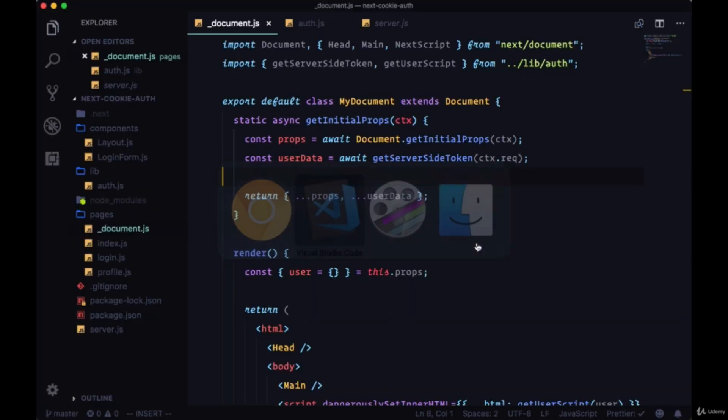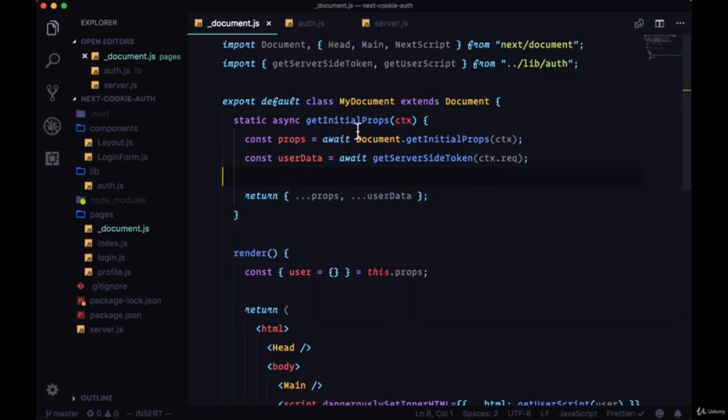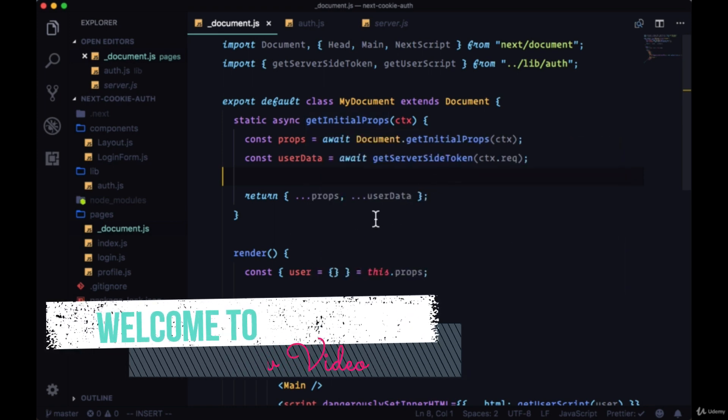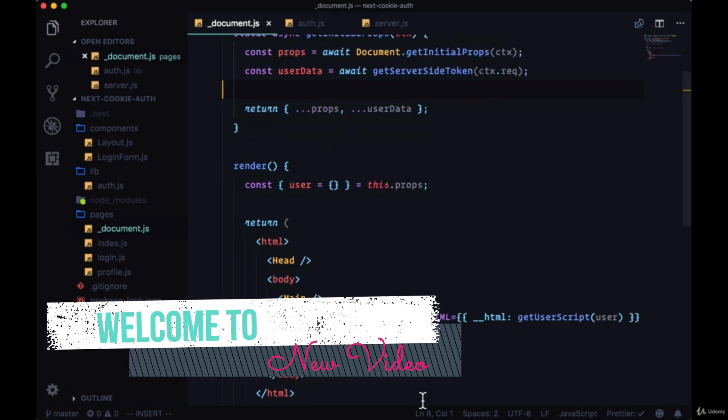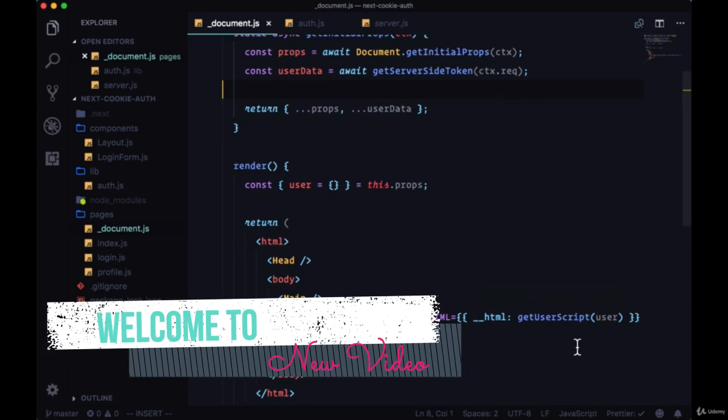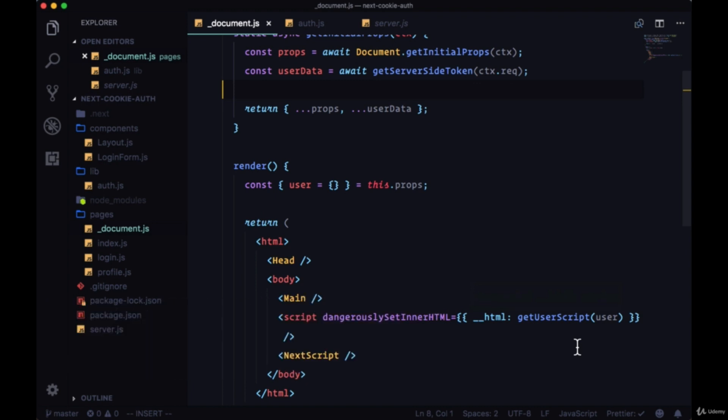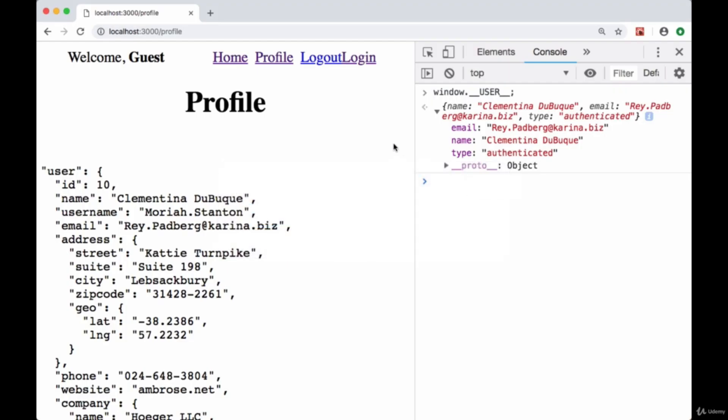Okay, so we're using the custom document page that we're extending. We're using its get initial props method to get our token values, we put it in props, we put that in a script, and we're putting it on the window with this user property name.